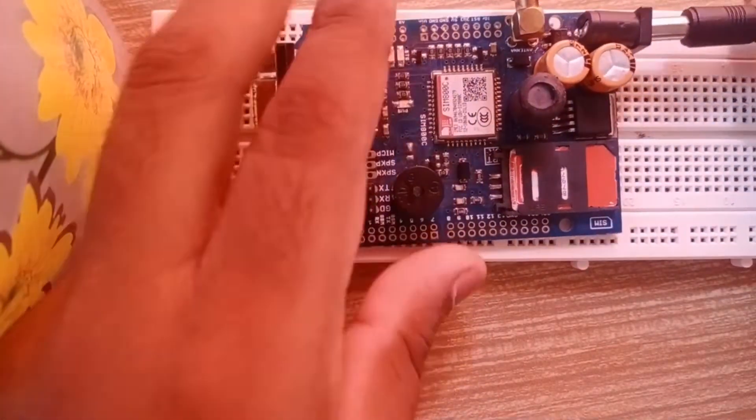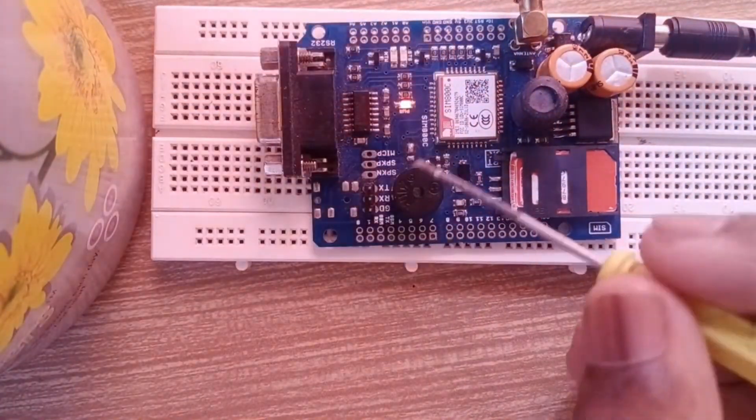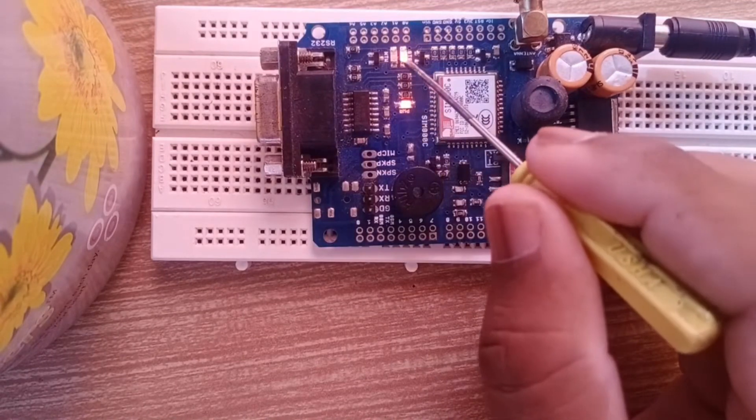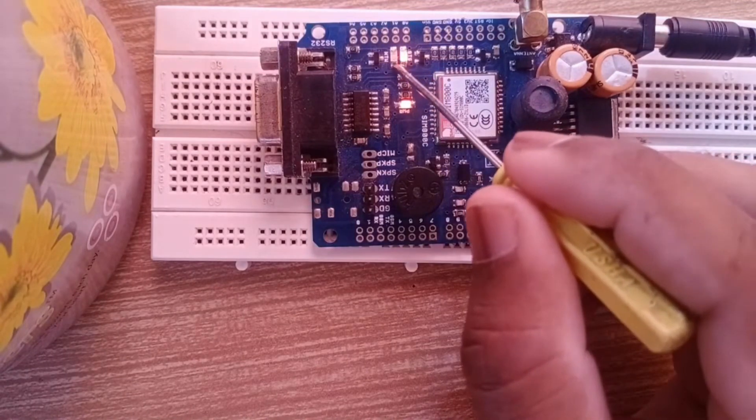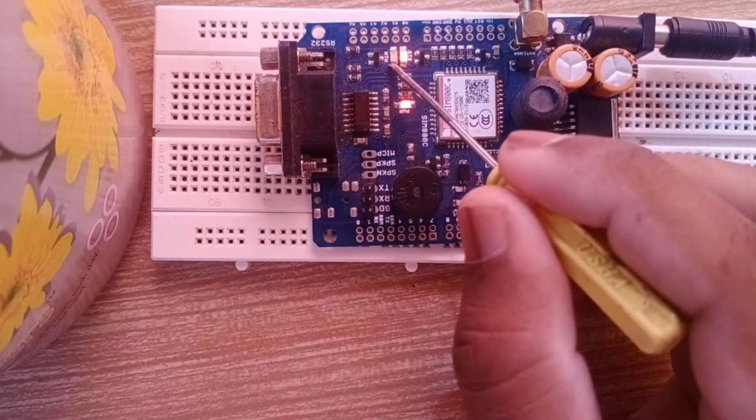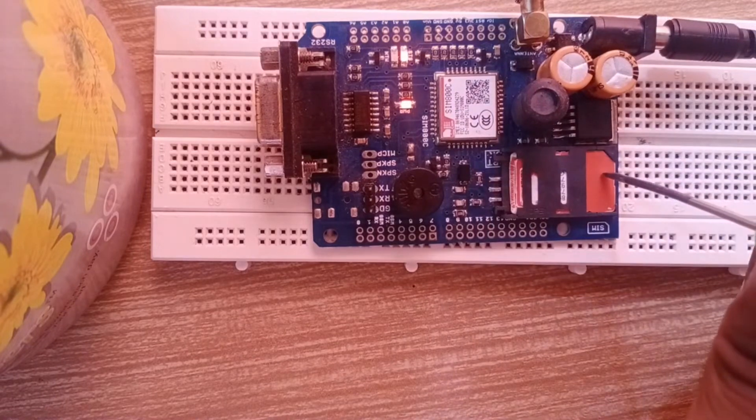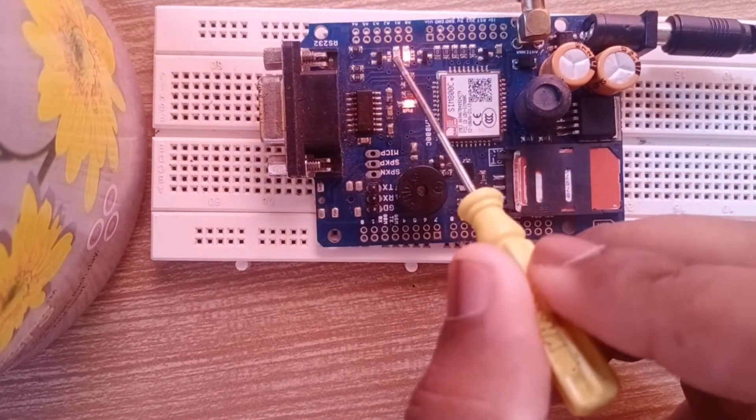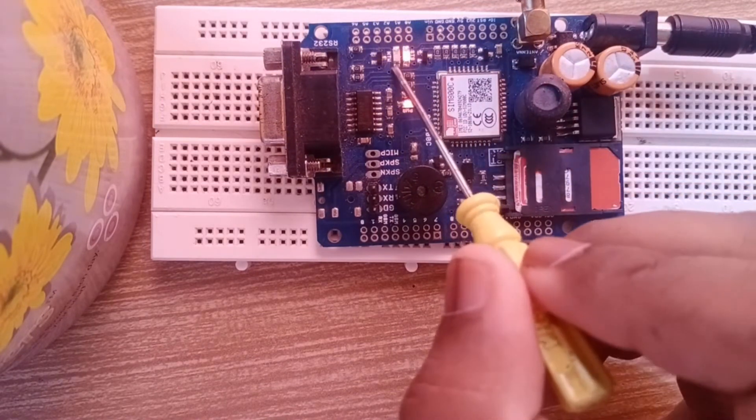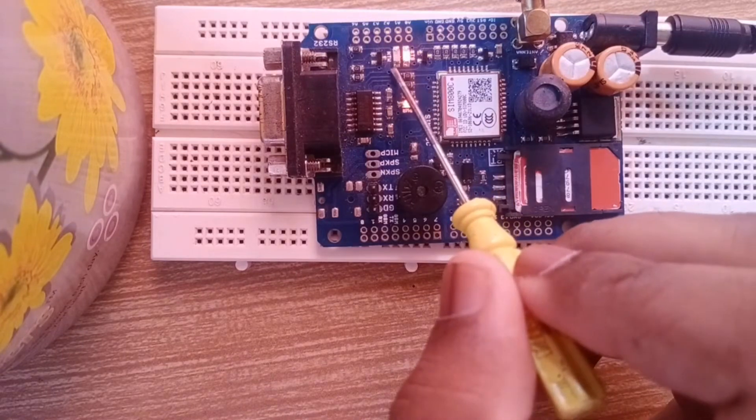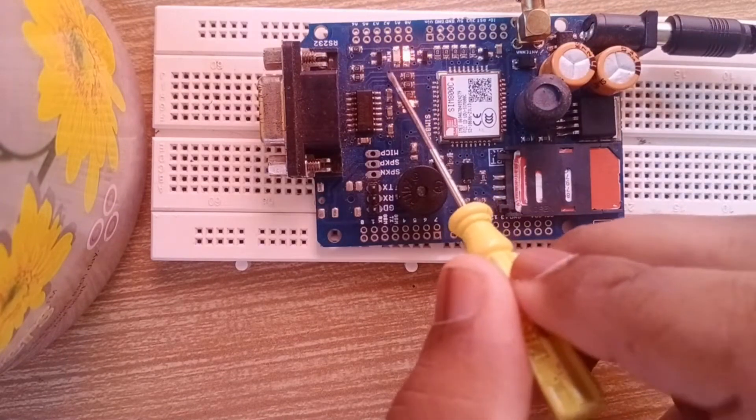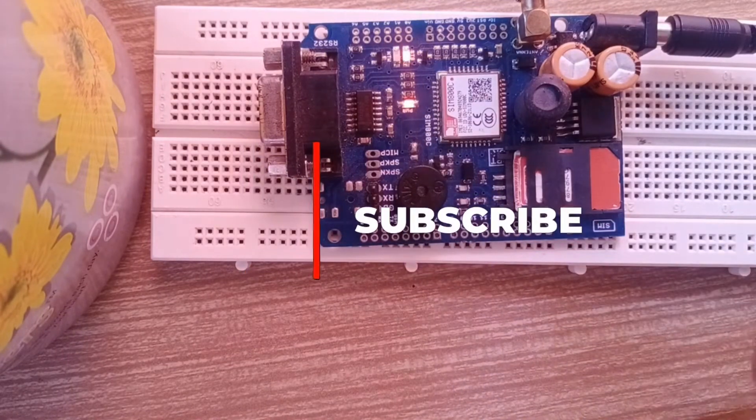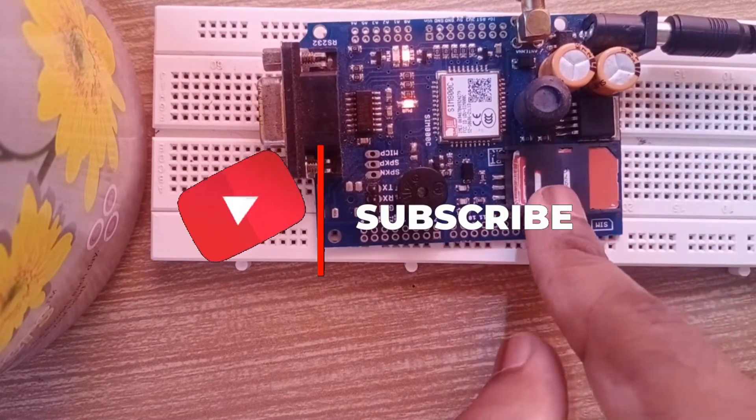The blue light flashes every one second. When the GSM is in range, the blue light will start blinking every three seconds. As you can see, it's now blinking every three seconds. We have a SIM card here. First, we'll test the GSM module. After connecting the hardware, come to this website.